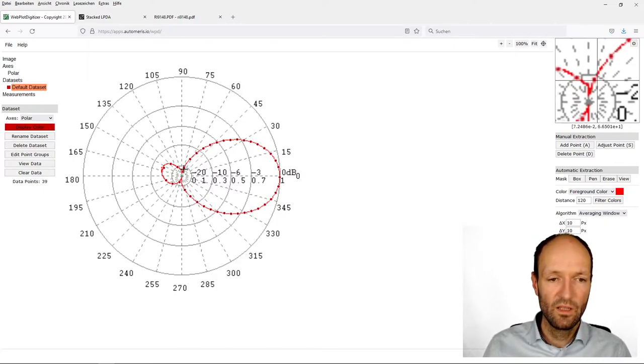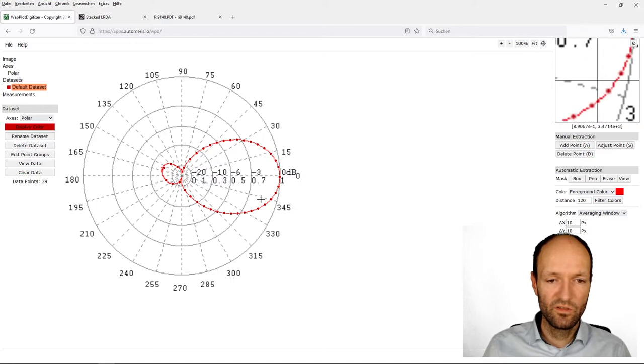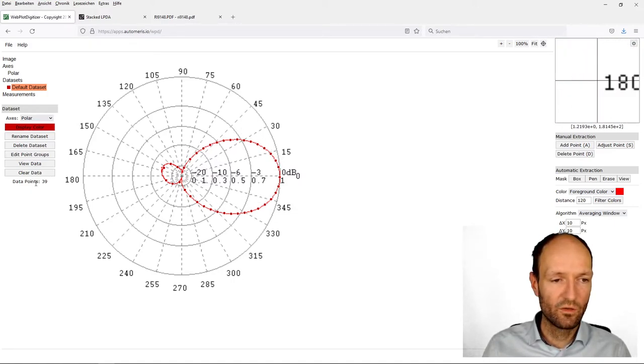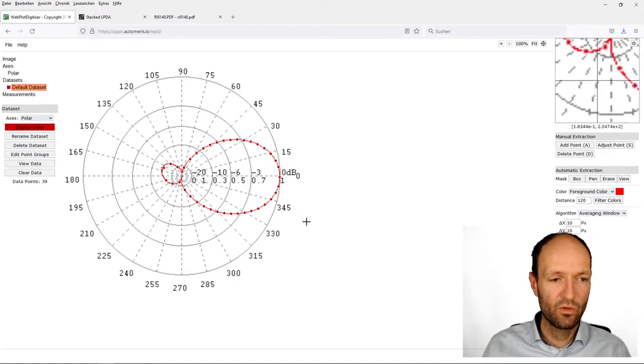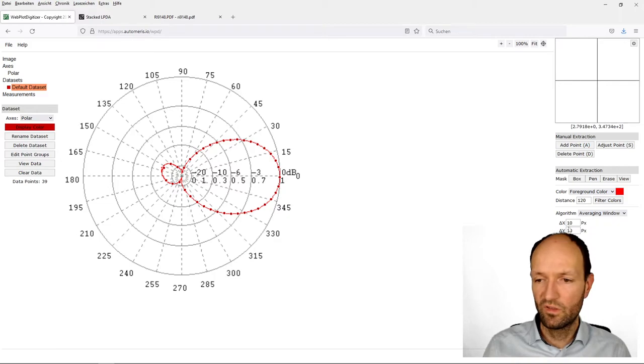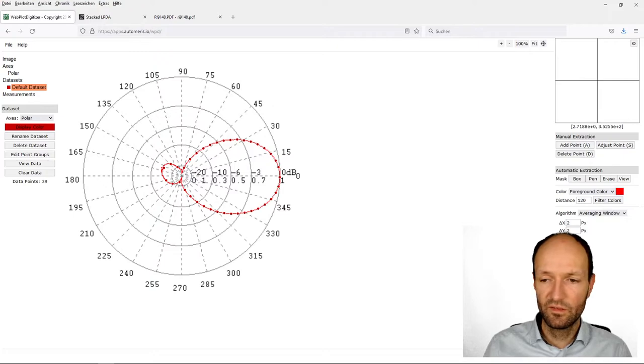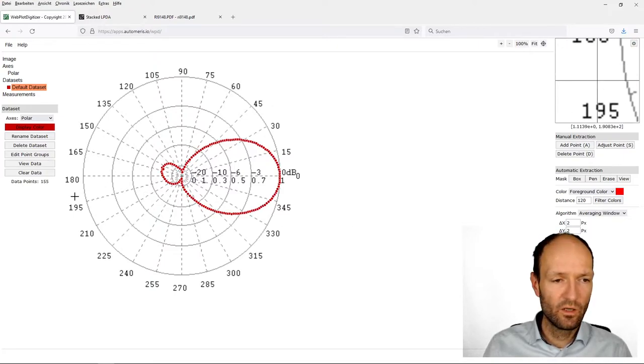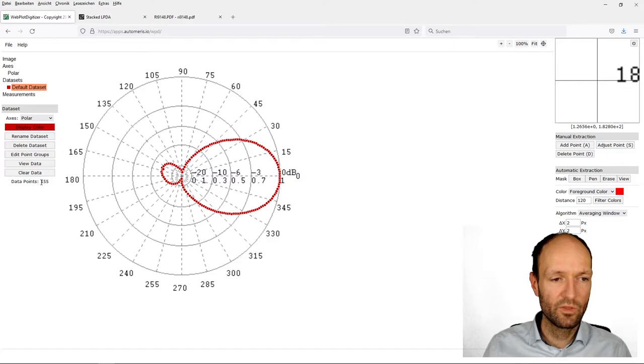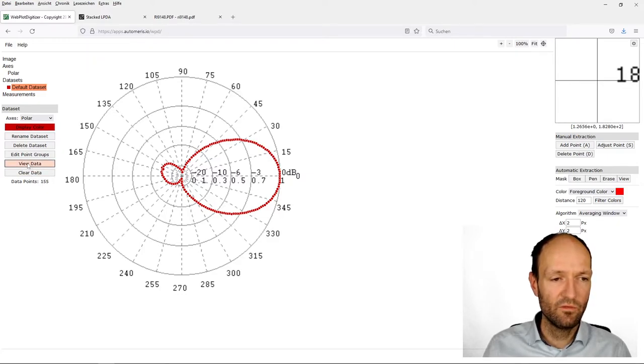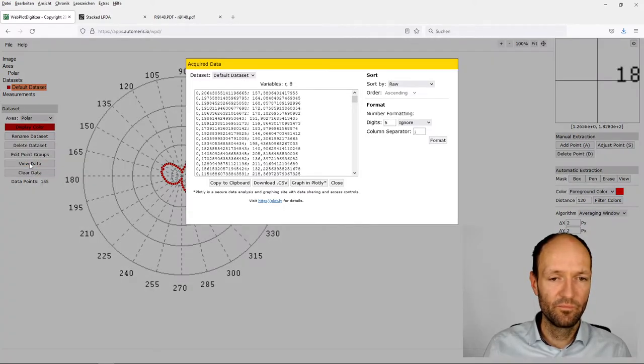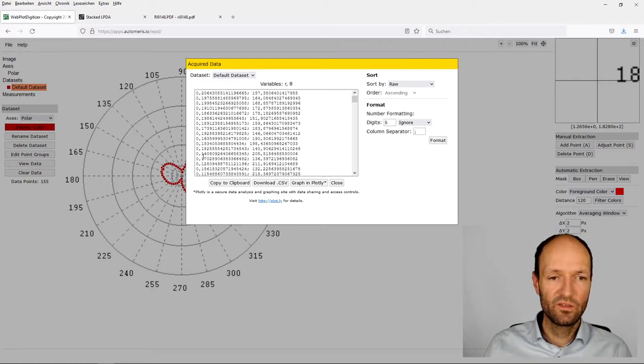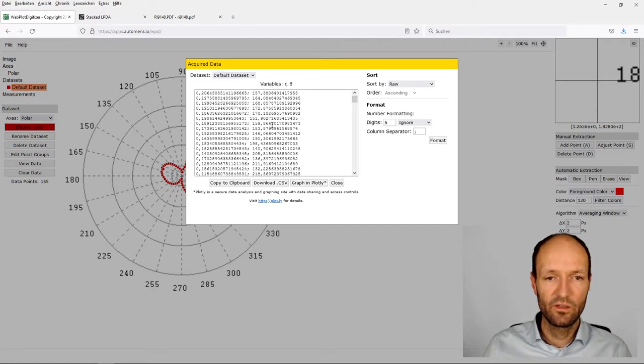It will automatically detect this line, and this already works quite well, but I want to have more points. Now just 39 points have been found. I will decrease here the distance a little bit and run it again. Now we got much more points, much denser spacing, 155 points. Let's have a look at the data. We view the data and then we see, okay, this is our radius here and these are the corresponding angles.